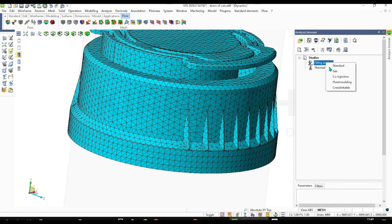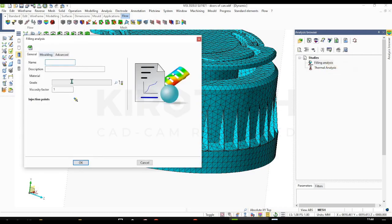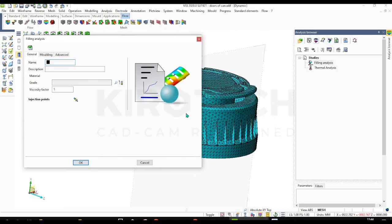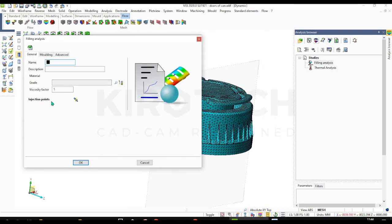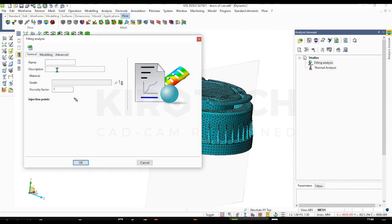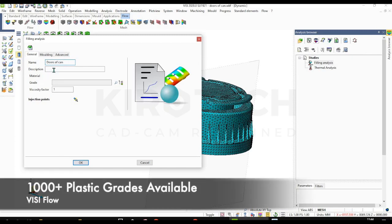So for filling analysis I am going to choose the standard. And you need to fill these blanks - name of the project and description. Also need to select the plastic material grades.